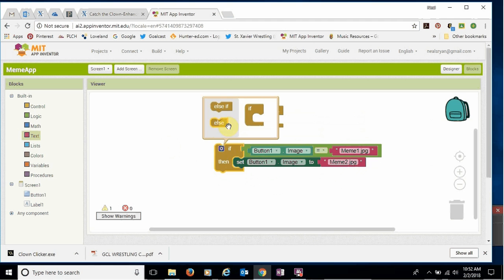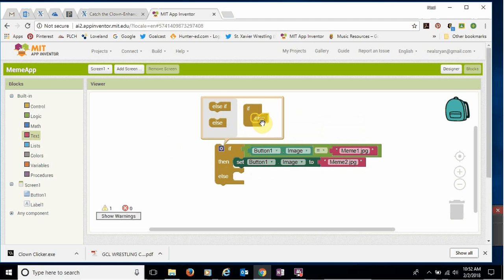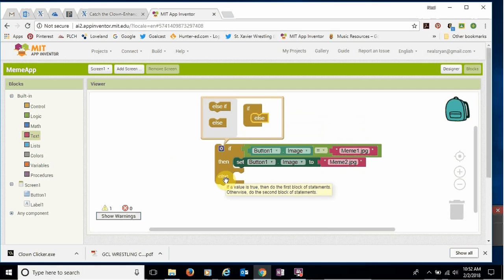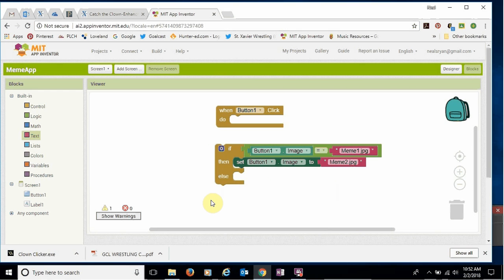So take the word else, and we're gonna drag it over here to the virtual if, and notice then the else statement populates below it. Okay. So if, if, then or else gives us some options. Okay.